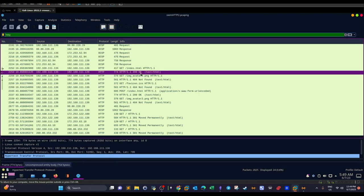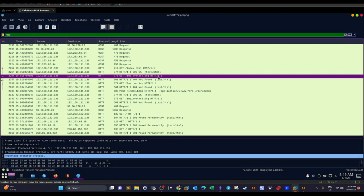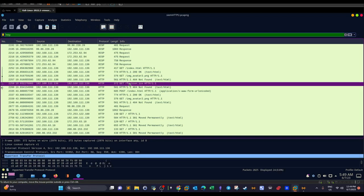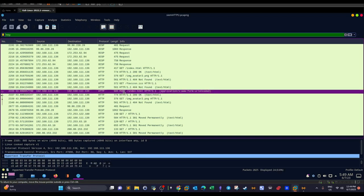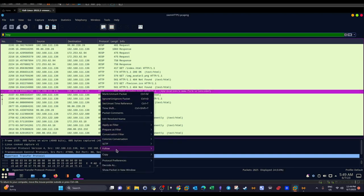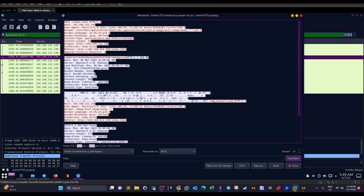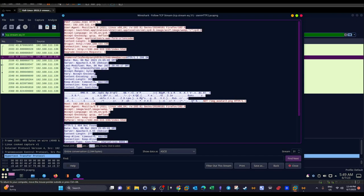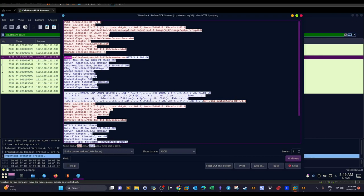Since we're looking for credentials, they can only be transferred in plain text — so we look for them in HTTP packets. We have a limited number of packets: GET requests, responses, and then a POST request. Credentials are transferred via POST requests, so we right-click and select 'Follow TCP Stream'. The POST request contains the parameters `uname` and `psw` — the username is `valleydev` and the password is visible there.